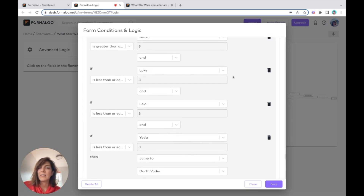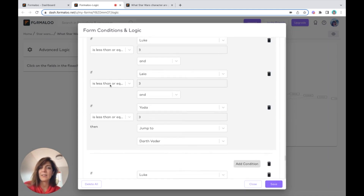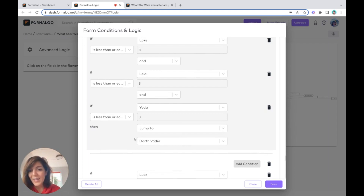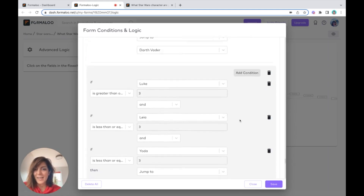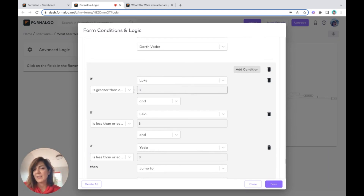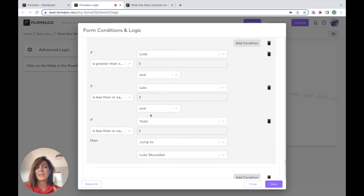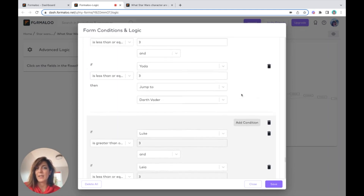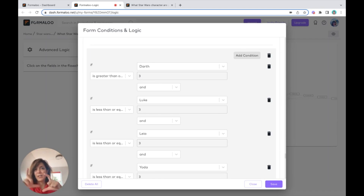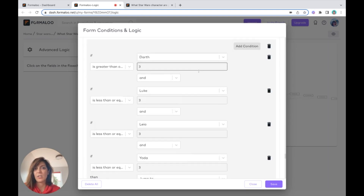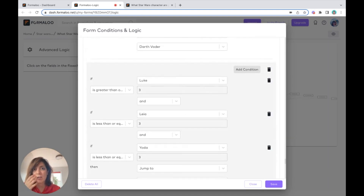...and Luke is less than or equal to three, and Leia is less than or equal to three, and Yoda is less than or equal to three — then jump to Darth Vader. For the next condition: if Luke is greater than three and Leia is less than three and Yoda is less than three, I didn't include Darth Vader here because I already checked him in the condition above.